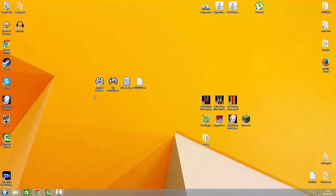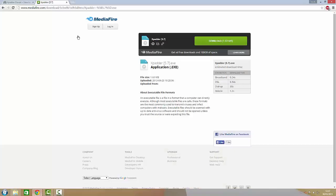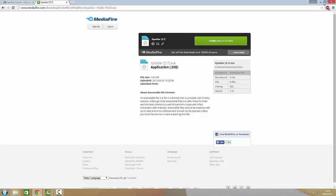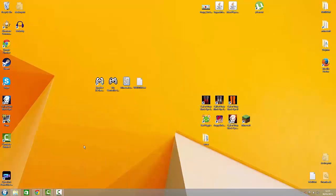So what you first want to do, you want to download XPadder. Link is in the description right here. Just download it. There you go. Once you downloaded that, drag it to your desktop wherever you want.